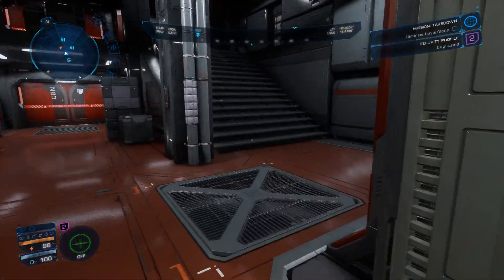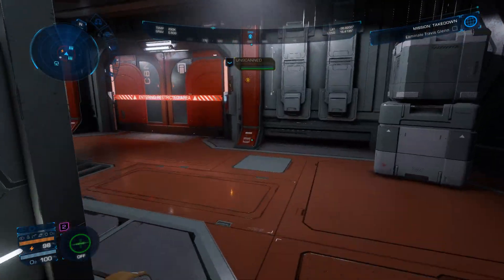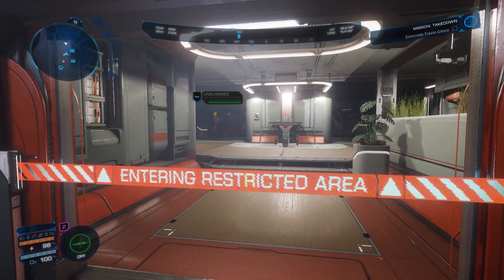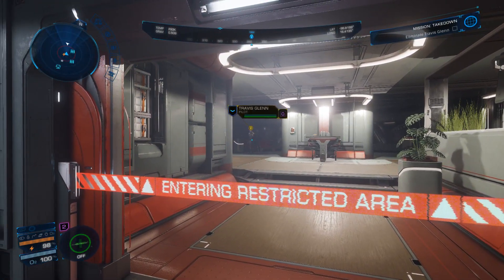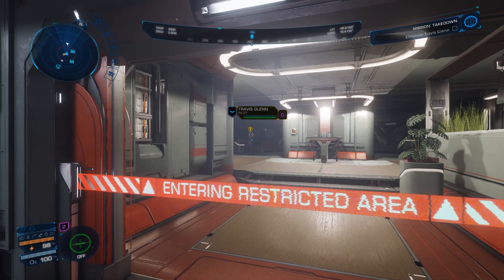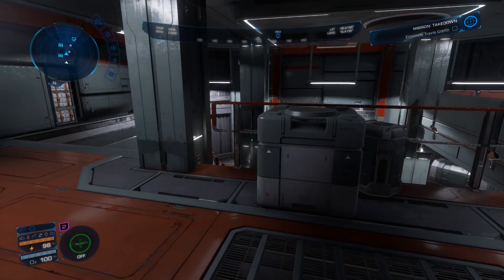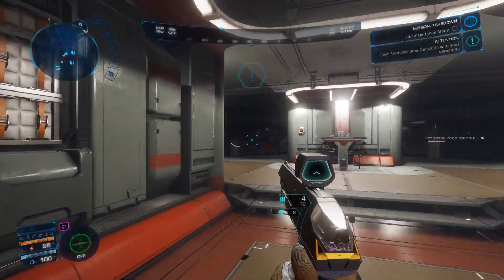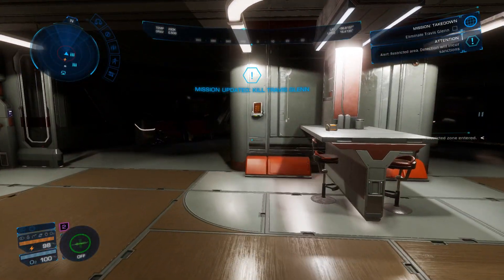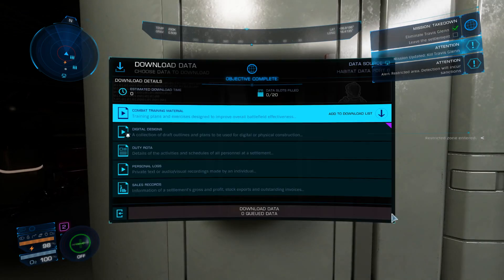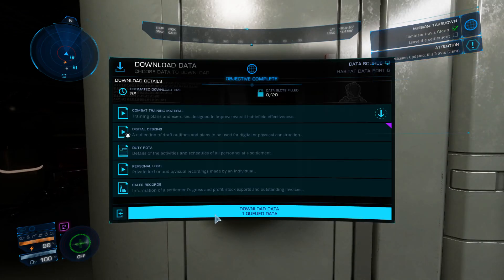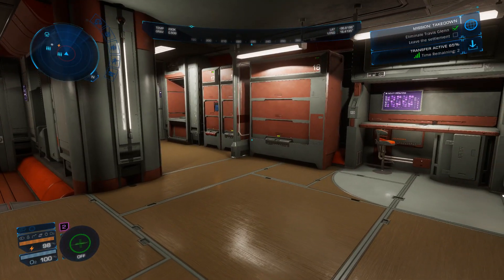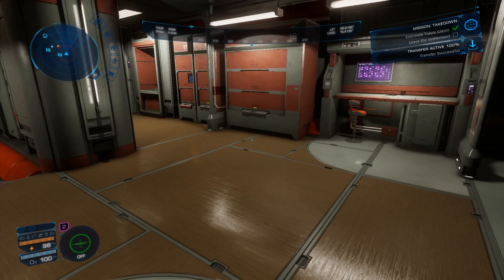What are you doing? Oh! Downloading data. Transfer complete.